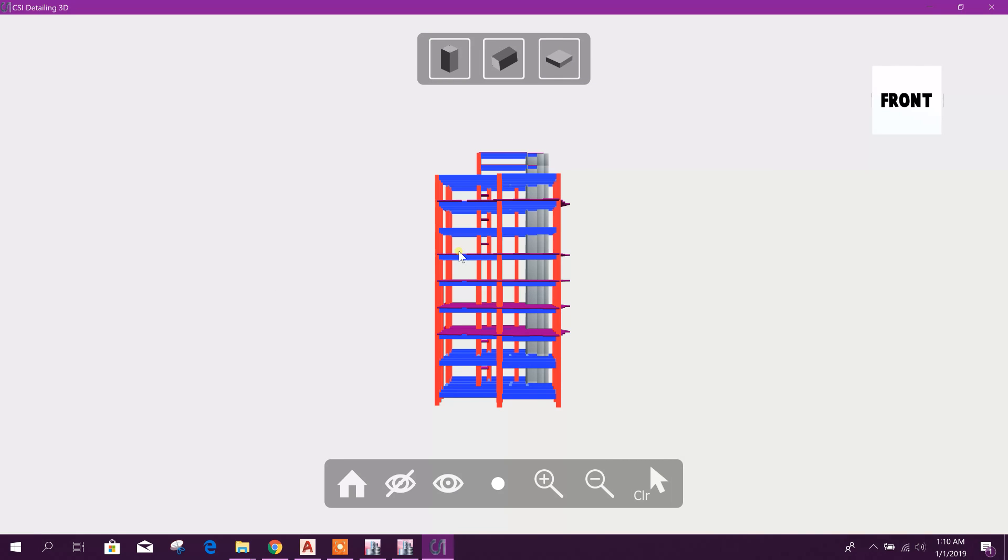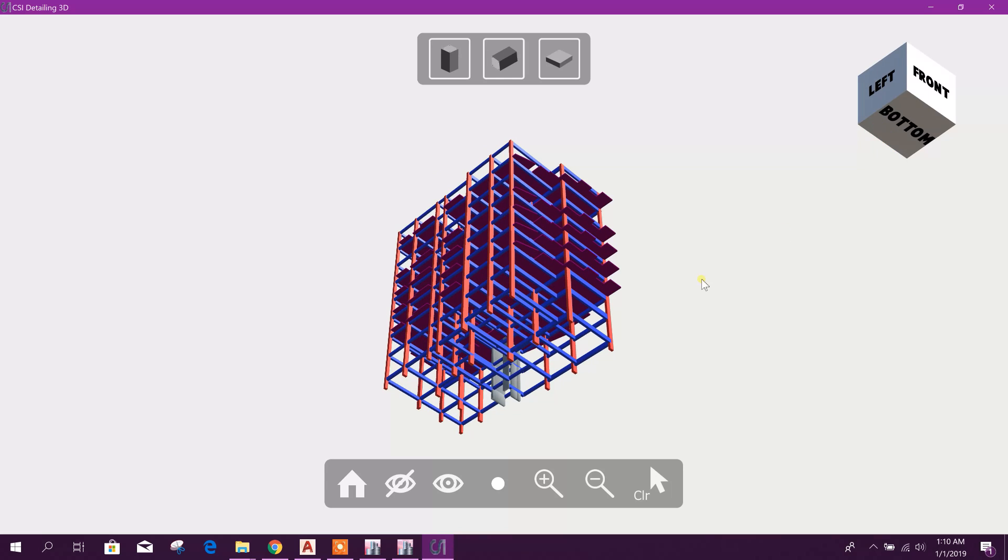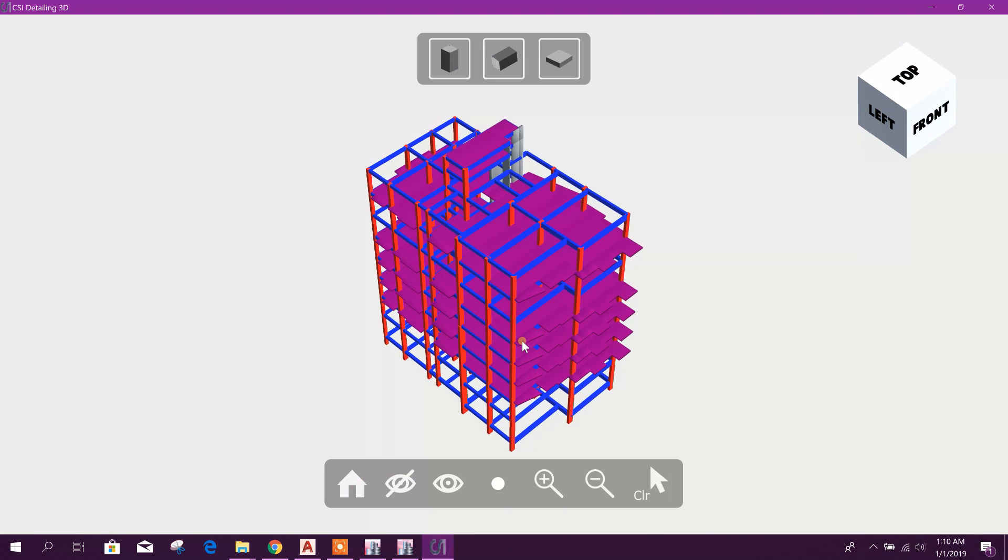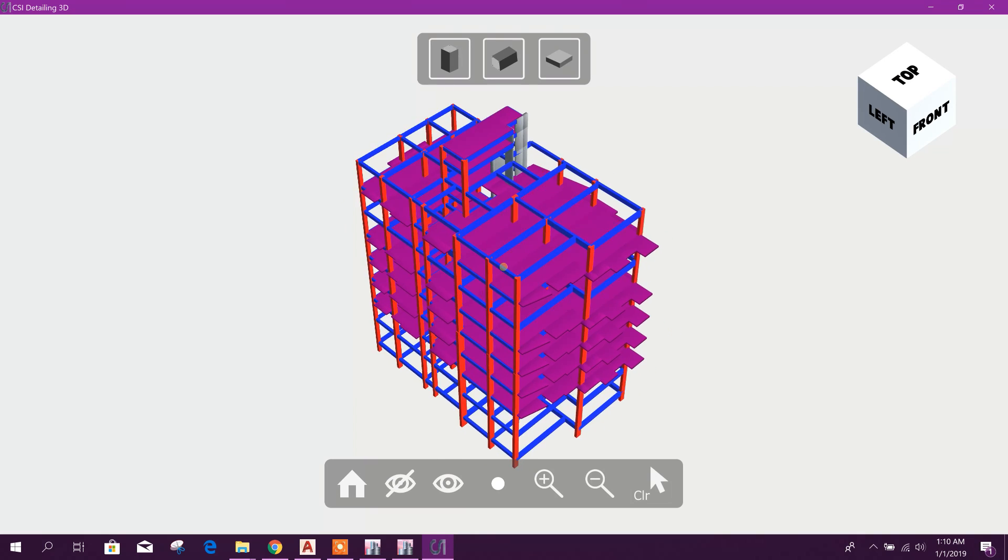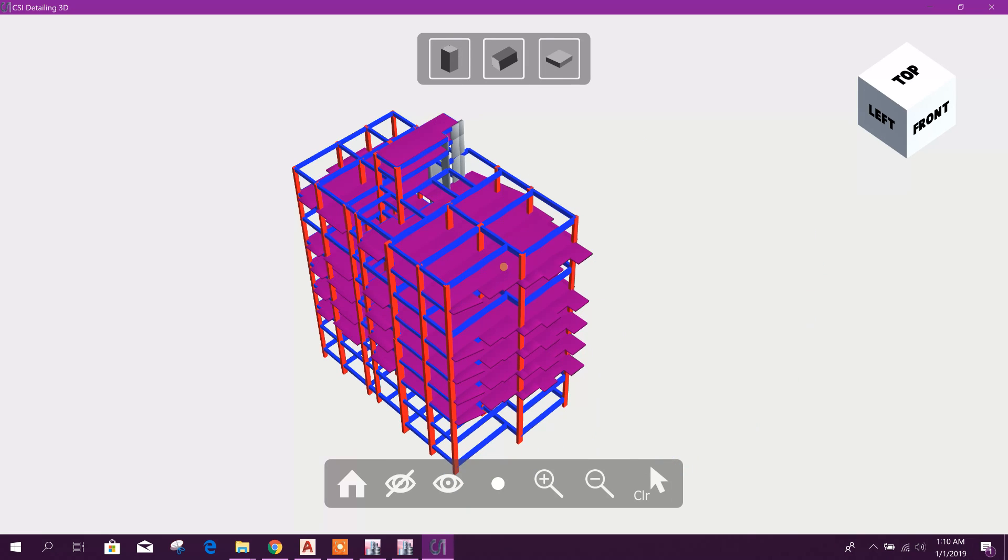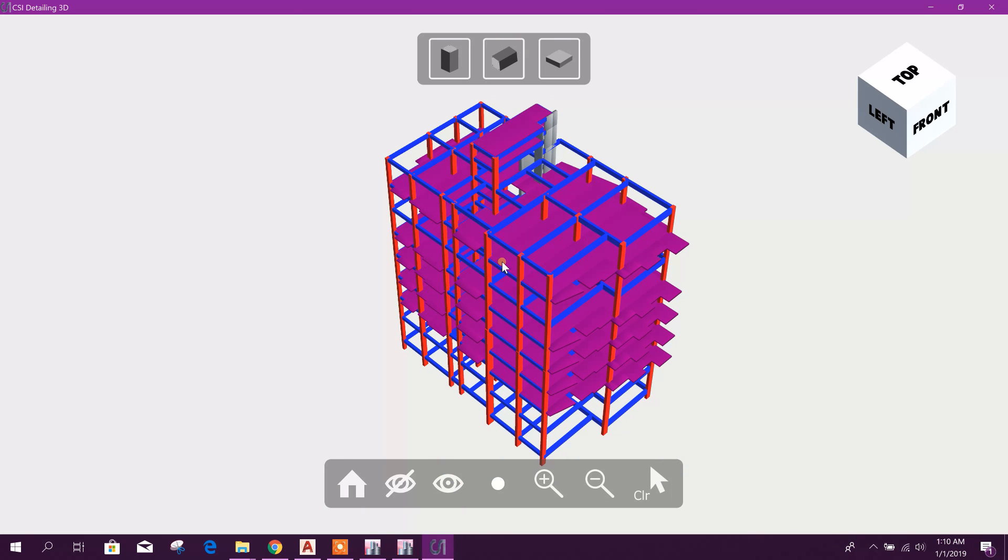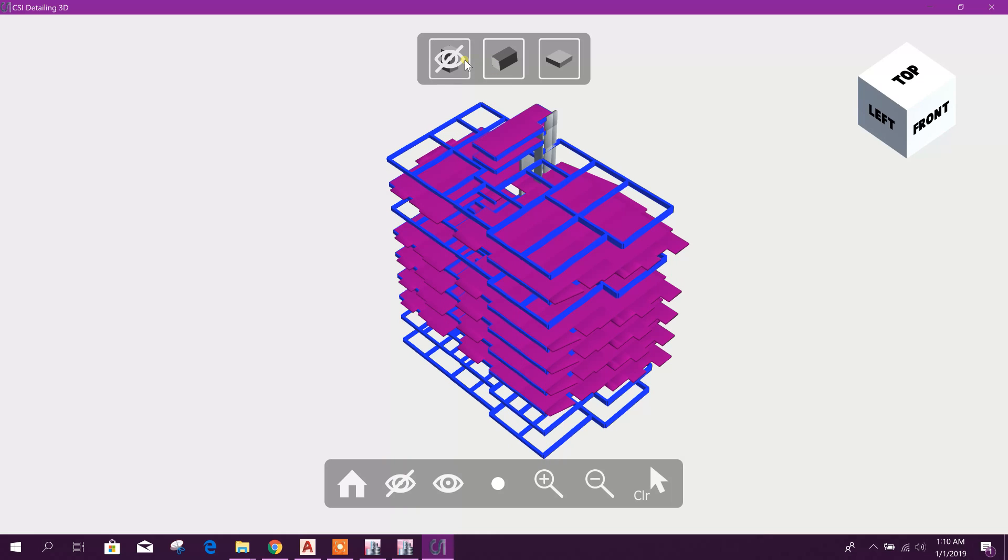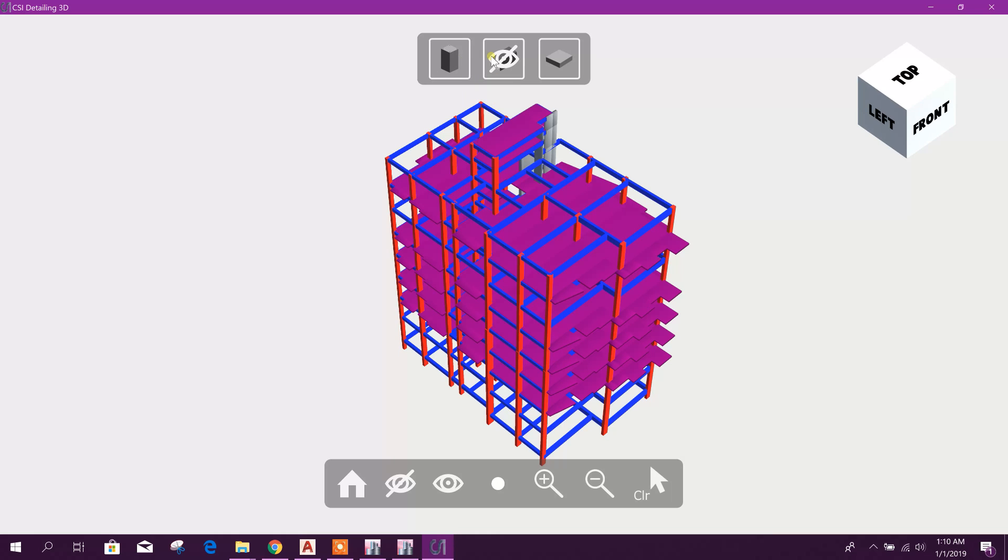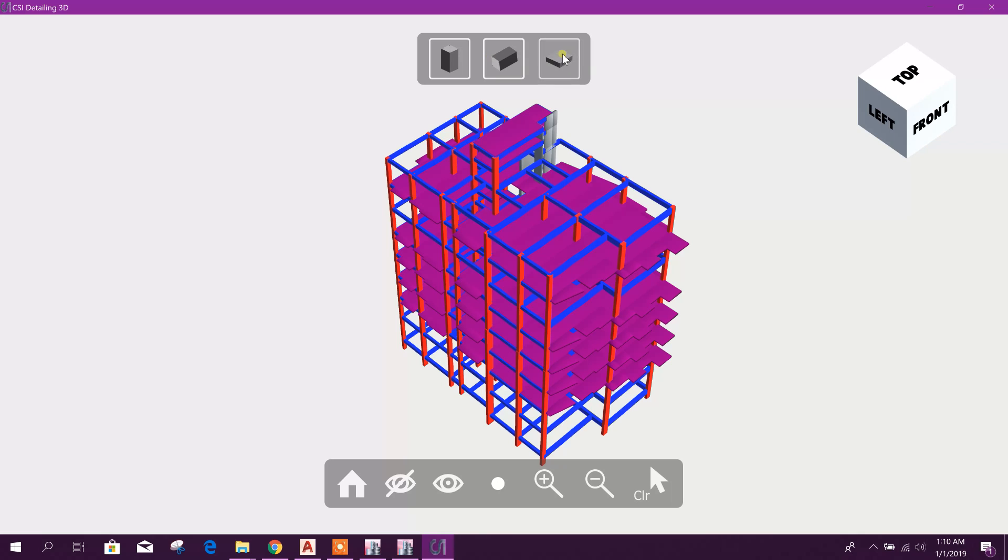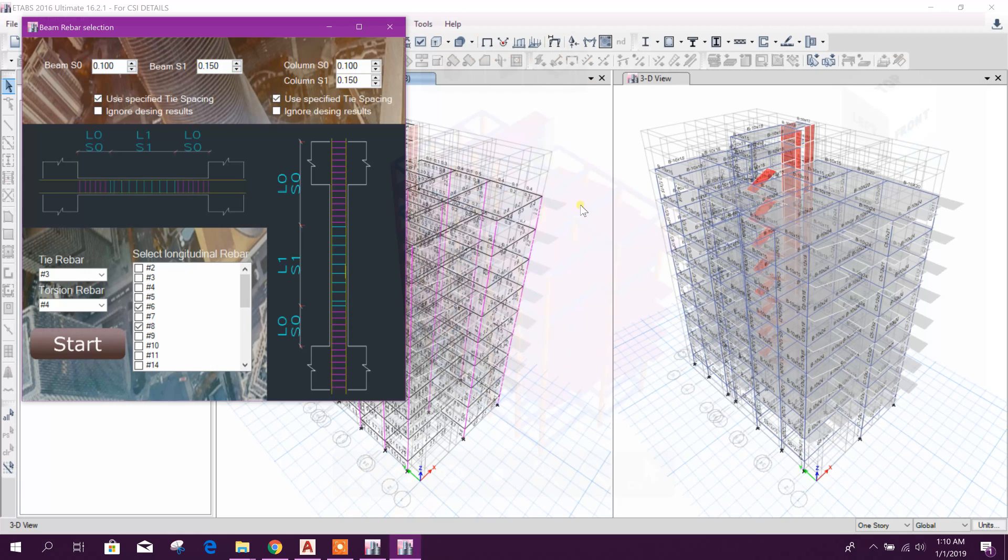Now cancel. I want to see a little bit this one. This is 3D view, this is 3D model. You can see the slab. Okay, now close this one.